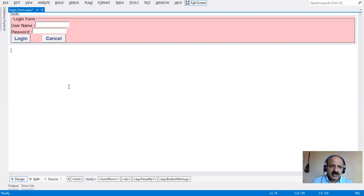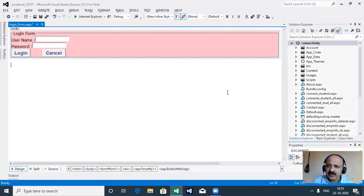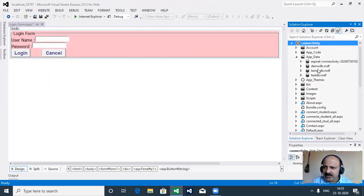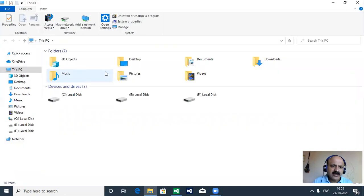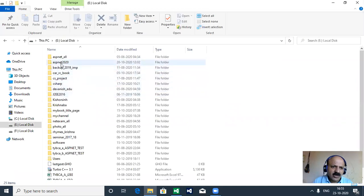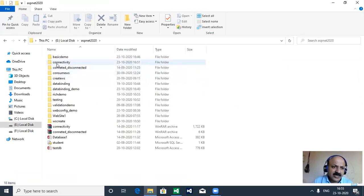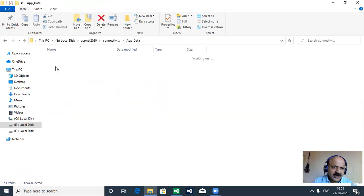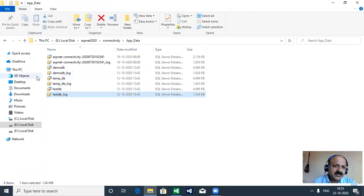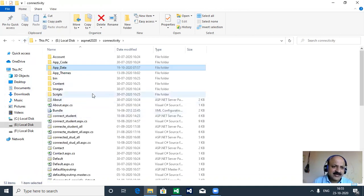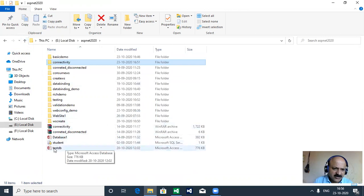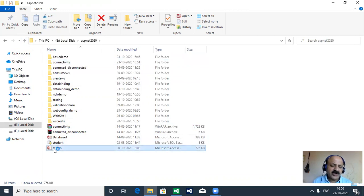Yes, we create one table for comparison of username and password. In the application data folder there is a database. We can take an Access database or also a SQL Server database. Here just test DB is there, so we can use this database and create a new table in it. Let us open it.